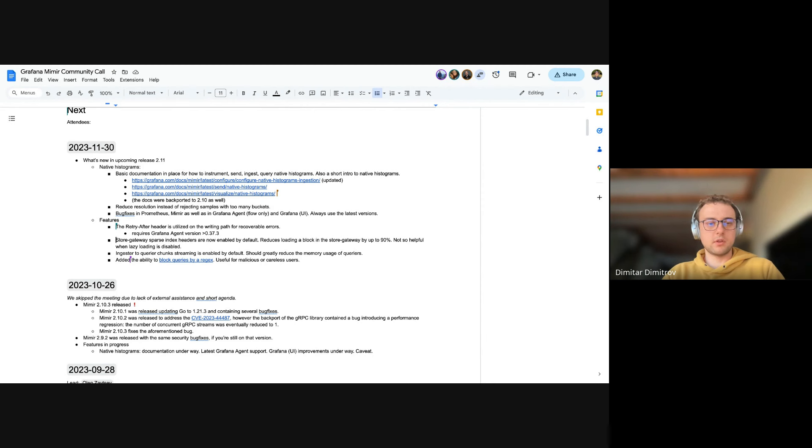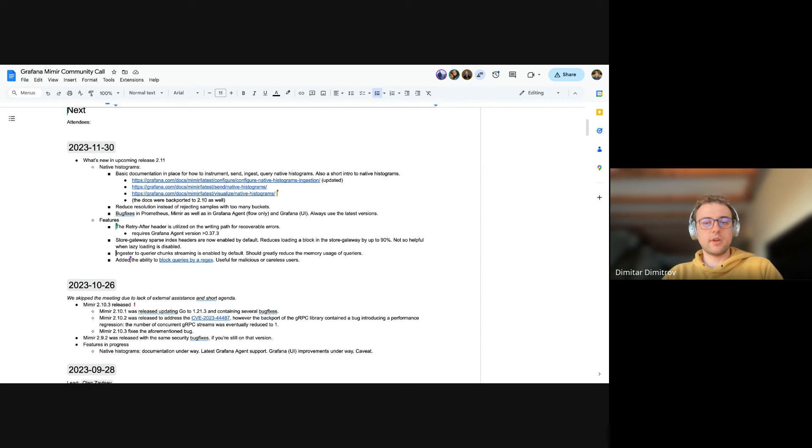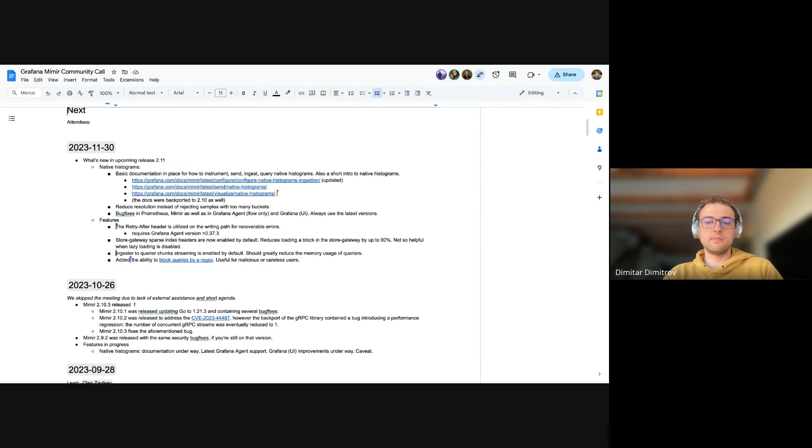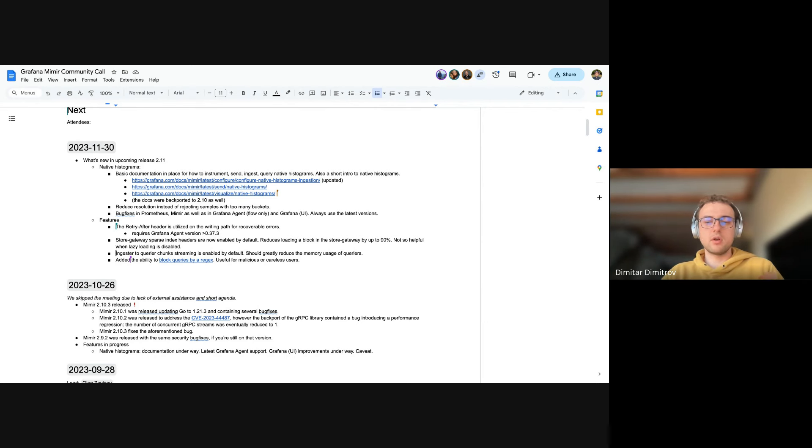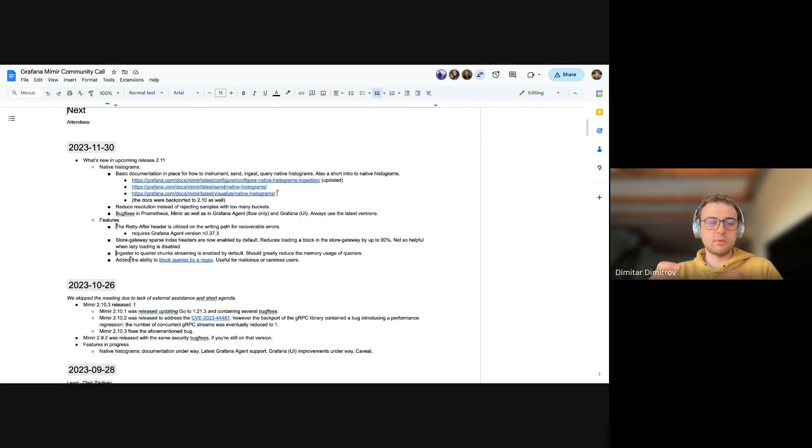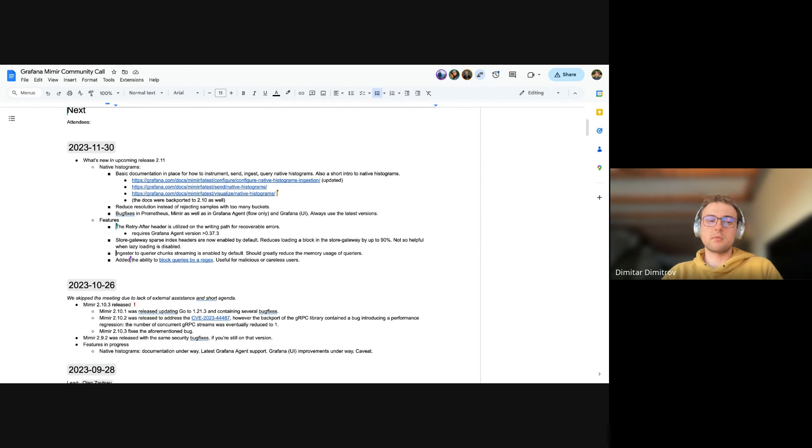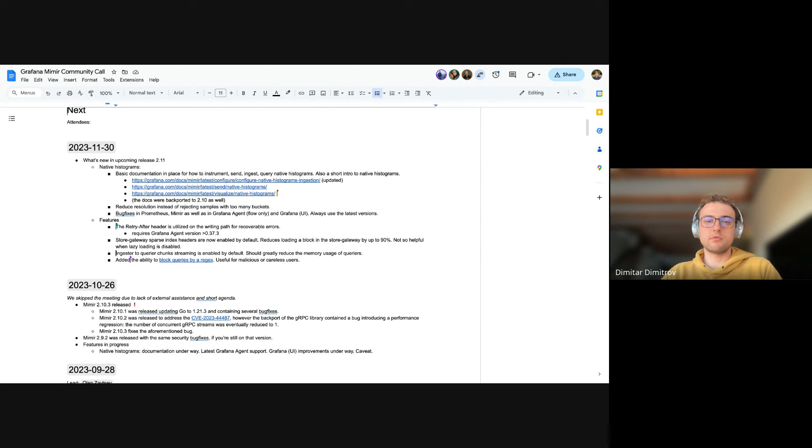Another thing which was enabled by default was the ingestor to query chunk streaming. So this is a new way of the ingestors sending back the responses to queries. Previously, they'll bunch up everything into one response and then send it over. Now they send chunk by chunk, or I mean, bit by bit, and then the query evaluates in the background. So they should speed up in theory queries, but also reduce the memory of queries.